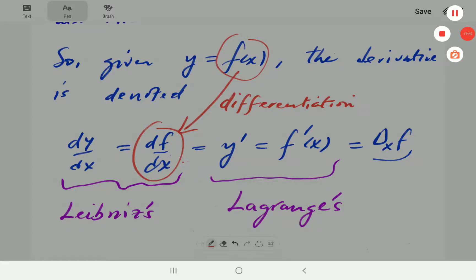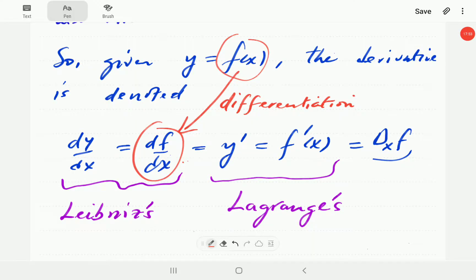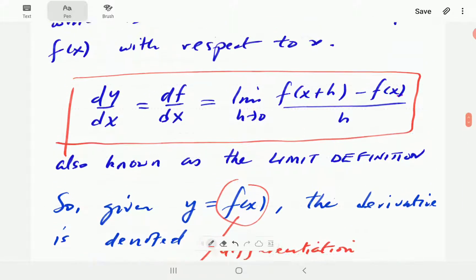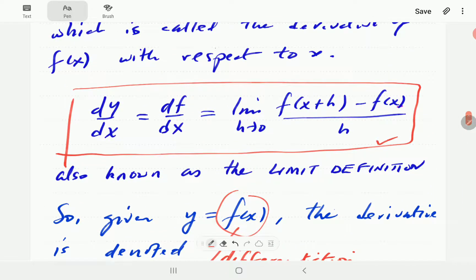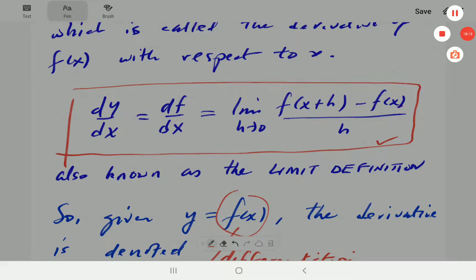I'll stop this video here and start the examples in the next video — how to find the derivative using this limit definition, or from first principles. Thank you for watching.